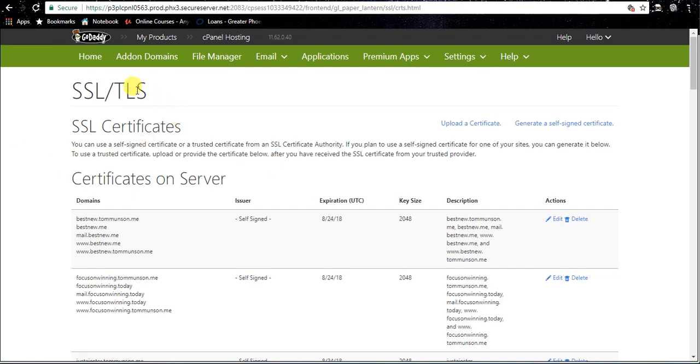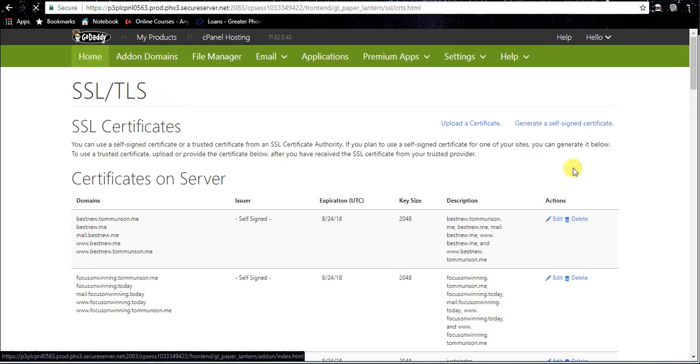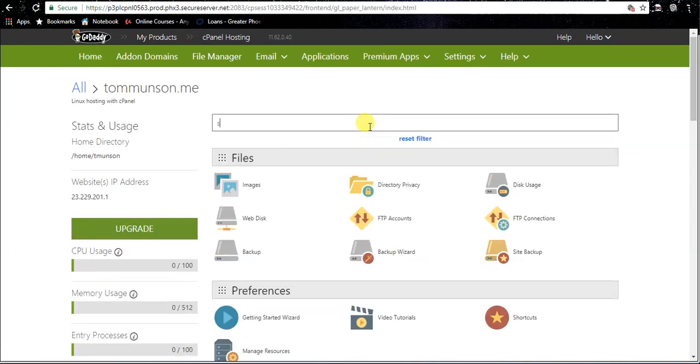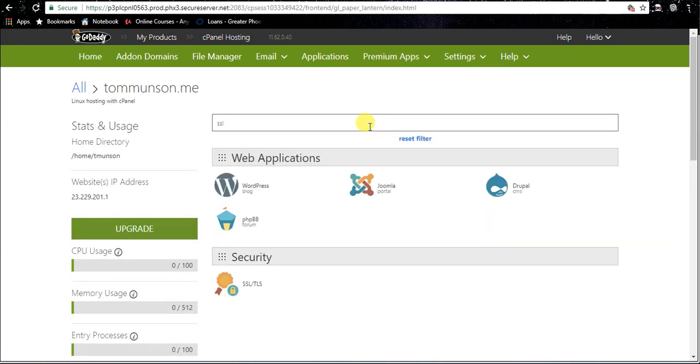Now we're actually gonna have to go back to home again and one more time back to SSL.